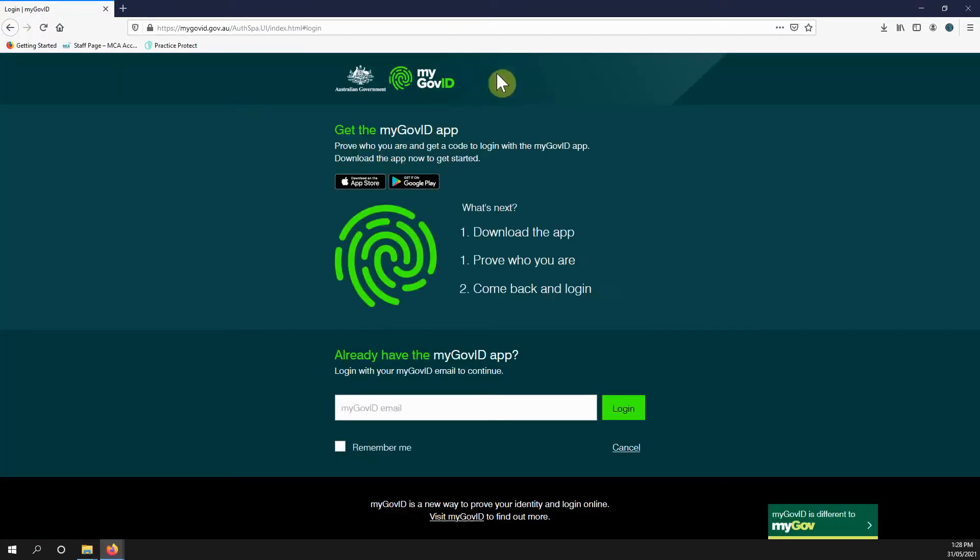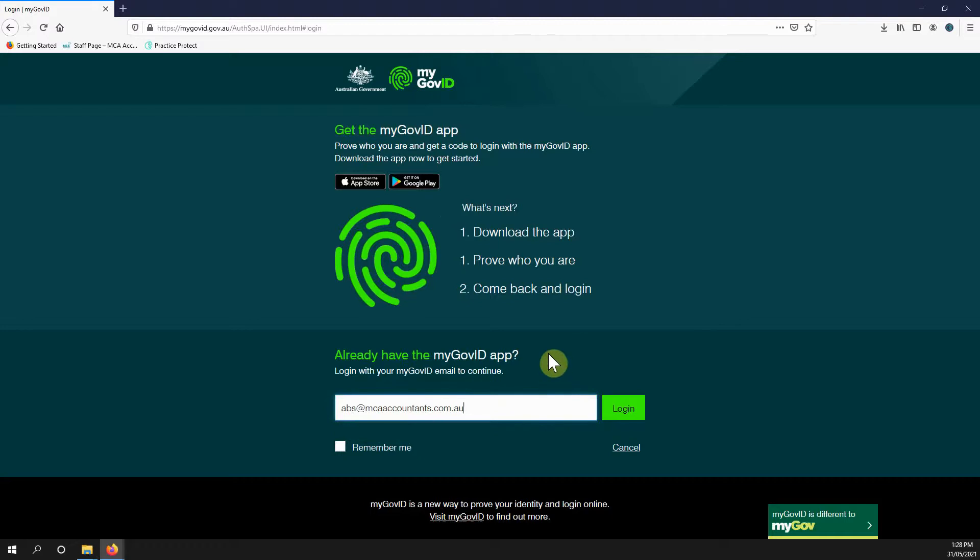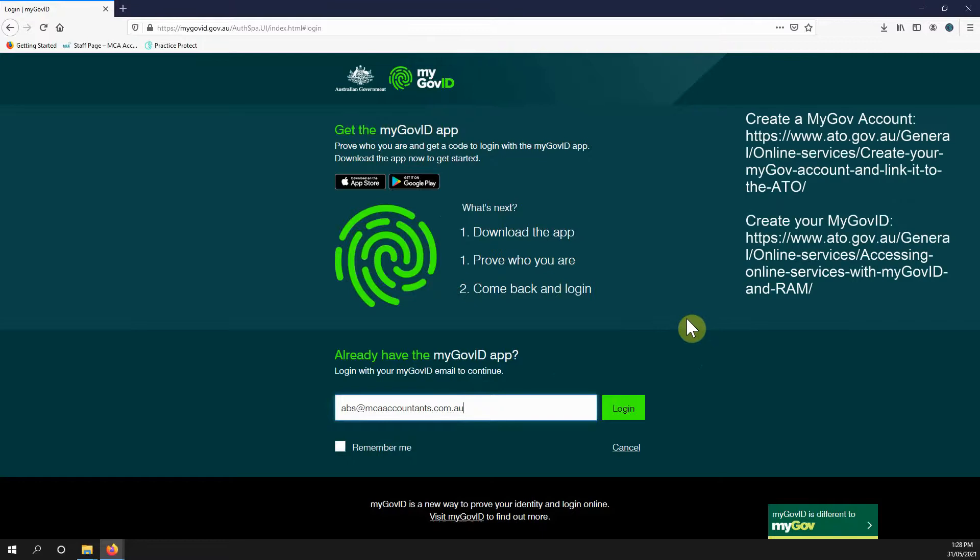This will direct you to the myGov ID login page where you need to enter in your myGov ID email address. If you haven't got your myGov ID set up and your myGov account, then you'll need to do that before you can use this service. We can give you information on how to do that if you just contact our office.